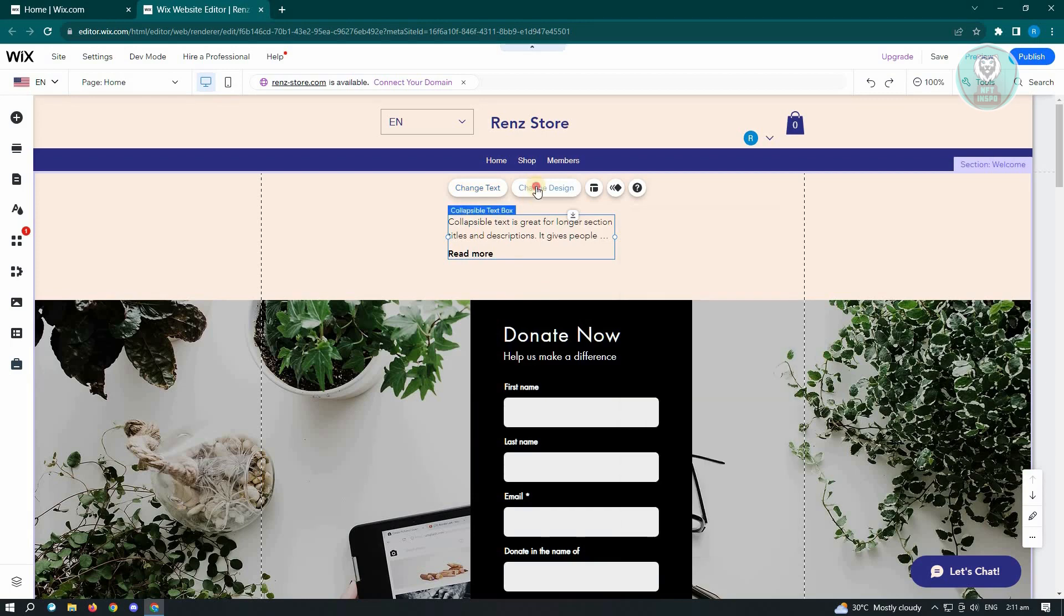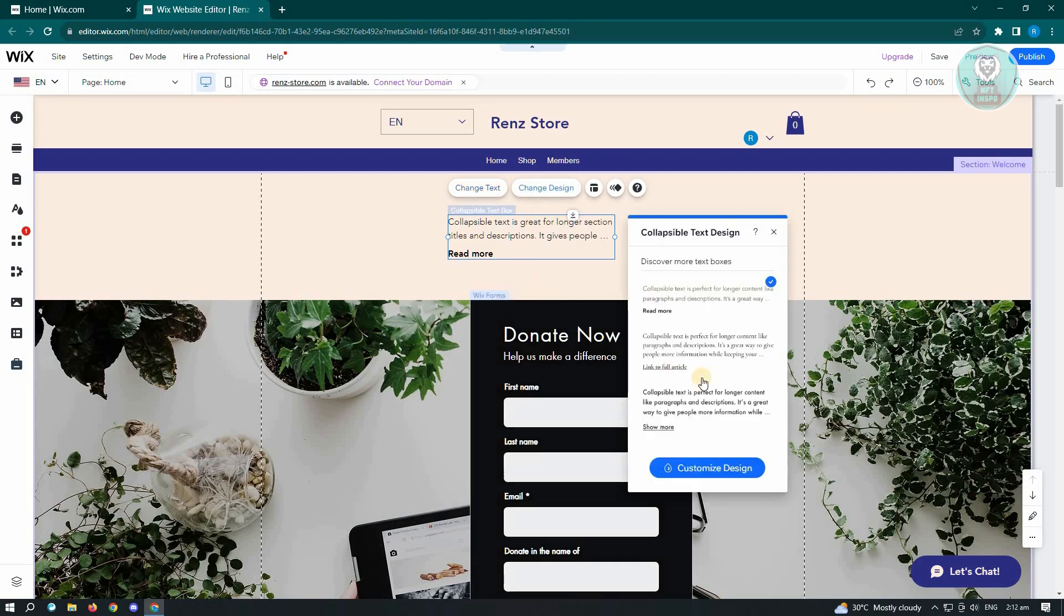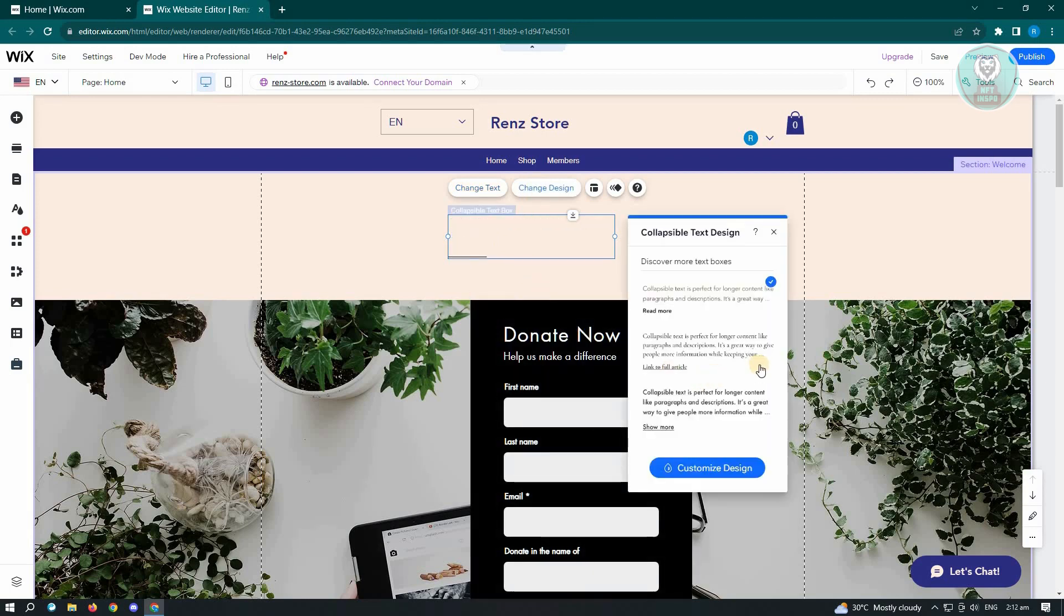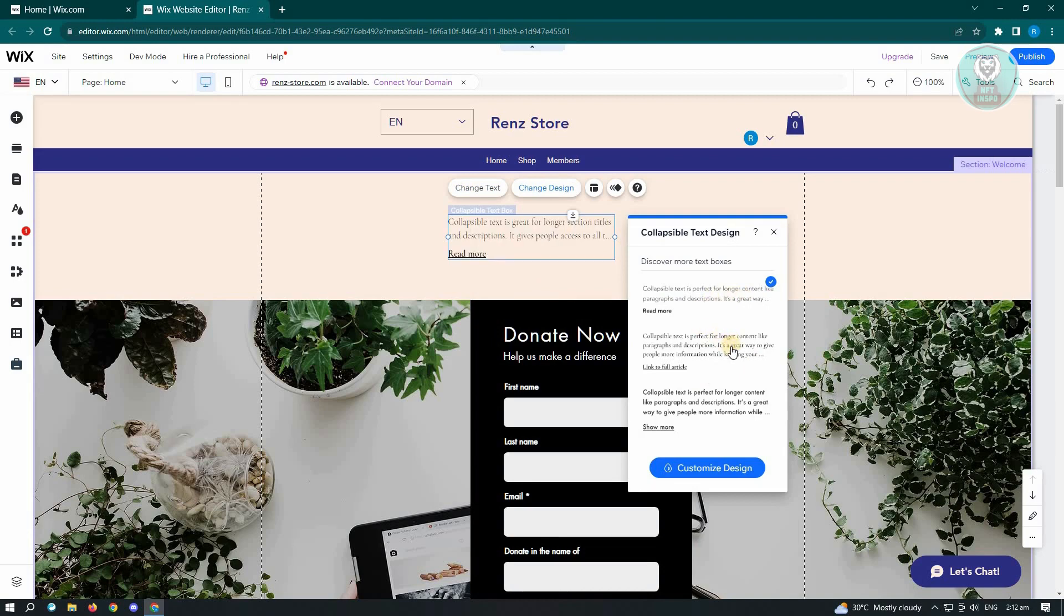Now if you want to change the design, just click on change design. And from here, you'll be able to see other designs that you could use for this specific collapsible text box. And that's about it.